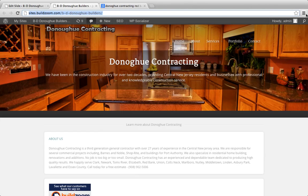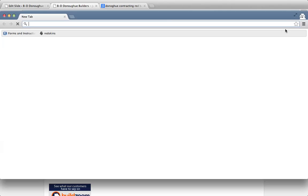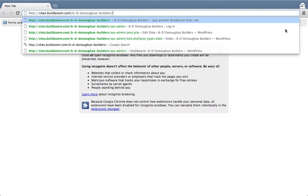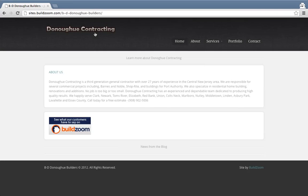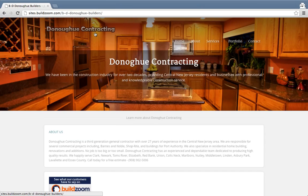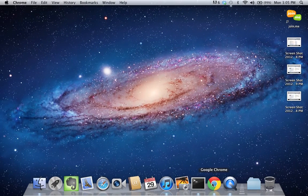If we go and look at an unauthenticated experience and load the site up, as you can see, the fit is actually pretty decent here.